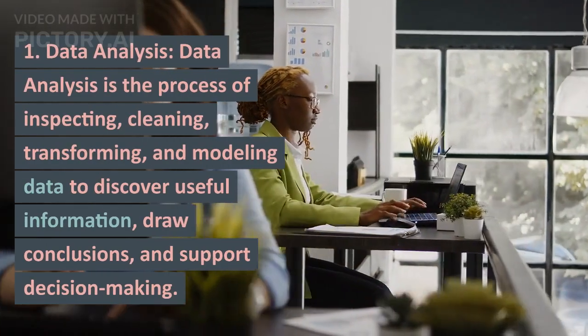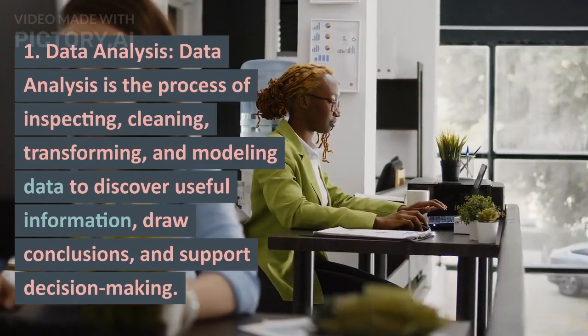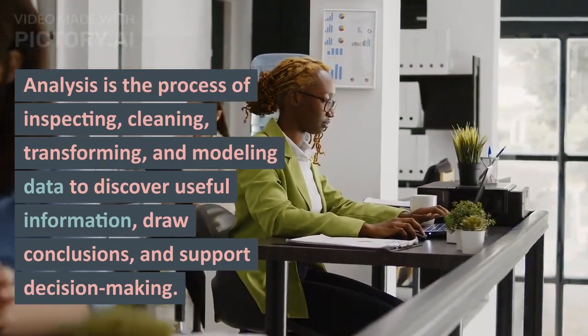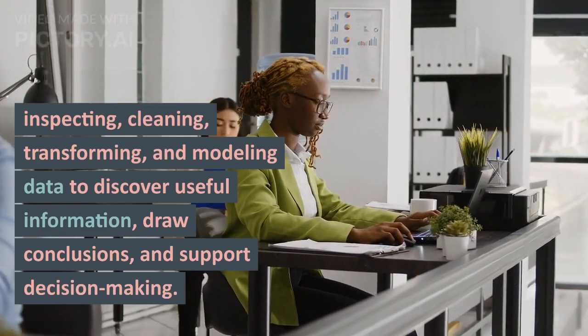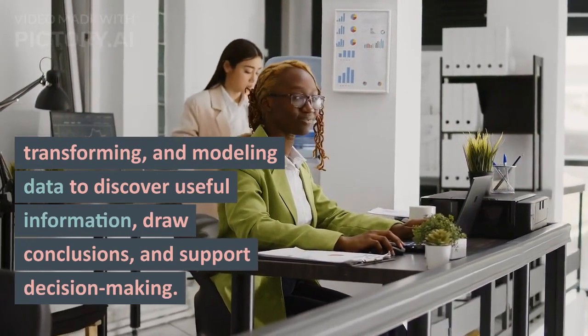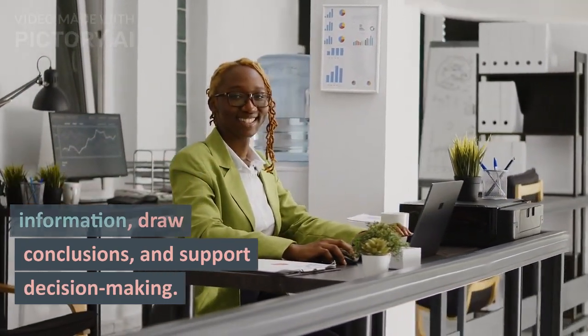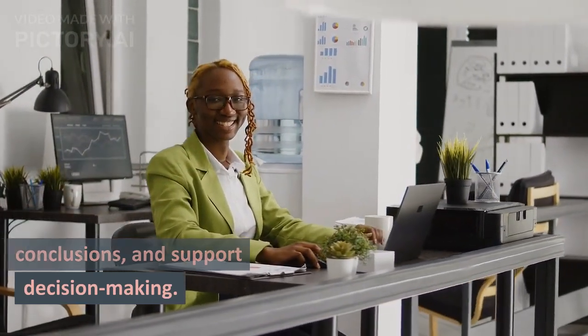Data Analysis: Data analysis is the process of inspecting, cleaning, transforming, and modeling data to discover useful information, draw conclusions, and support decision-making.